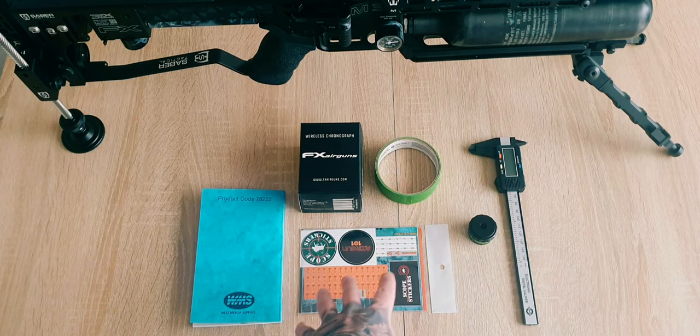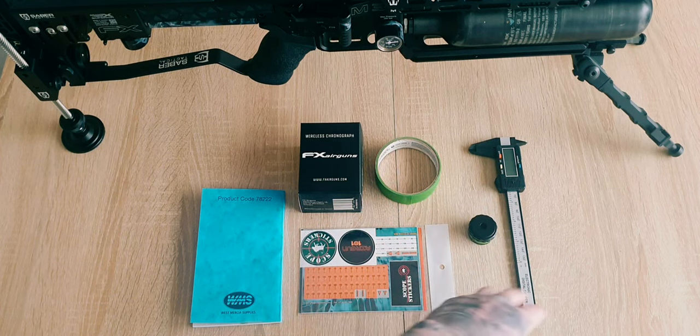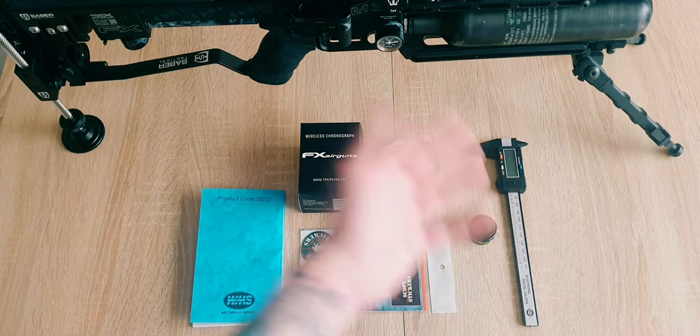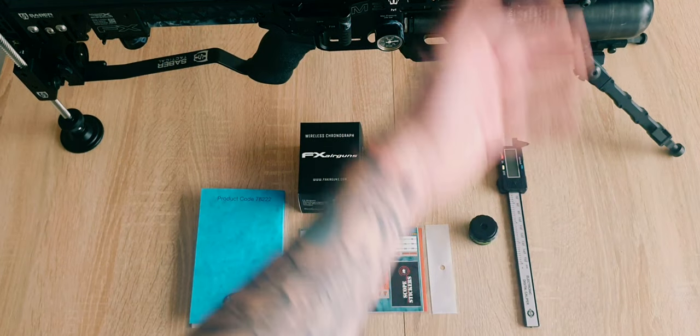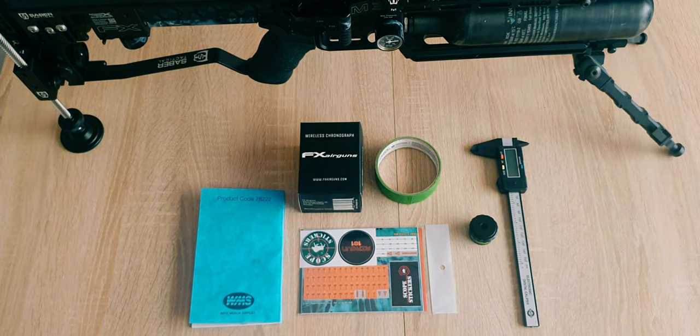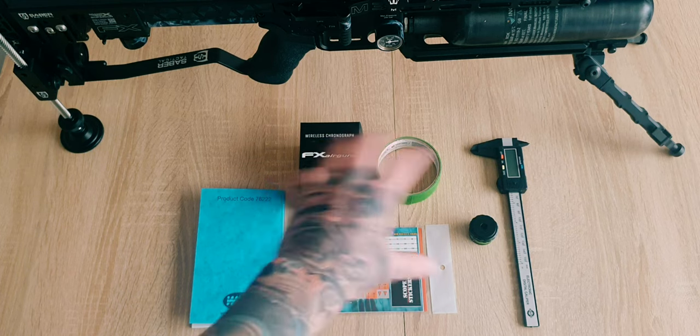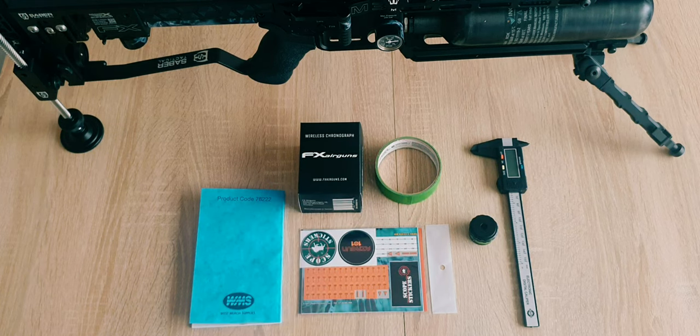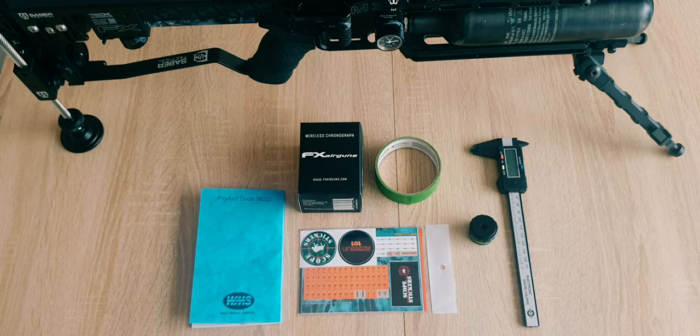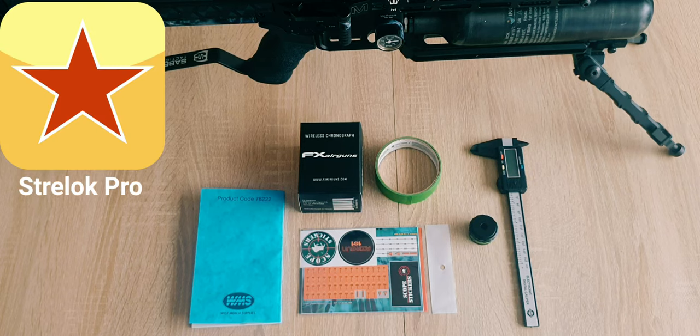Lastly is a pair of calipers. This gives accurate measurements in order to actually make this whole setup work. As well as that, you are going to need a good ballistic calculator. I prefer using Stellok Pro.